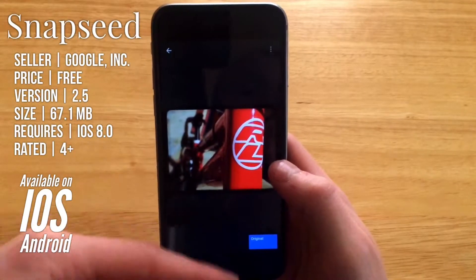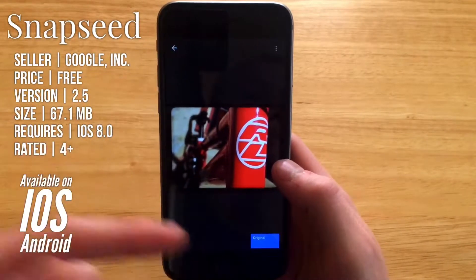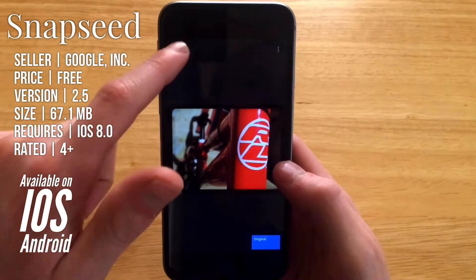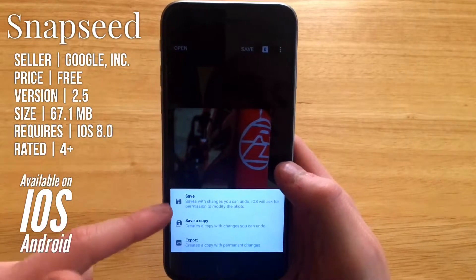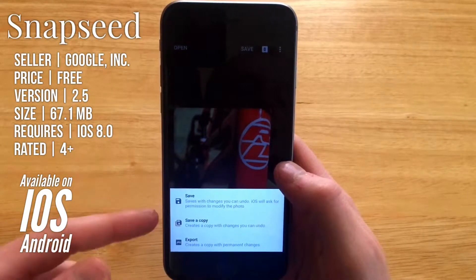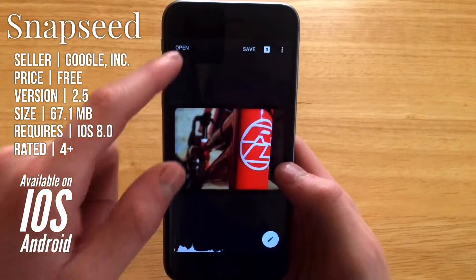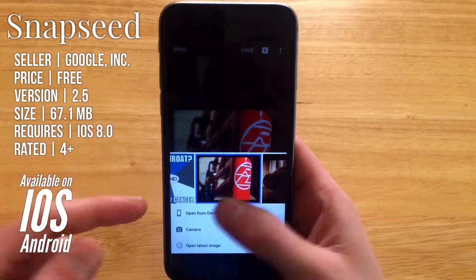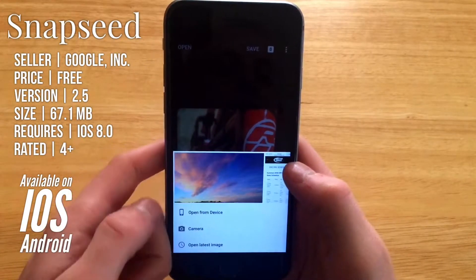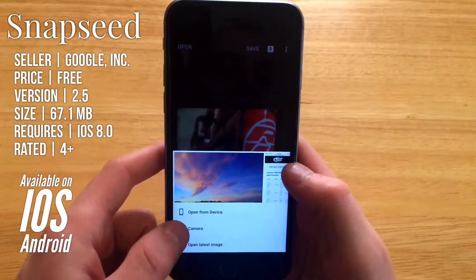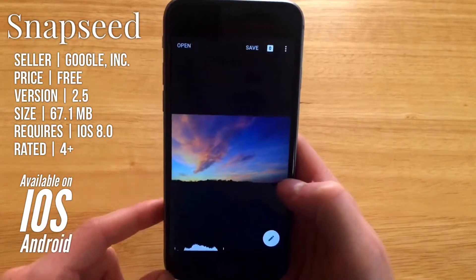Once you start editing you get multiple layers over there where you can delete particular layers. Here you can get to save, or you can save over the current image, save a copy of the image, or export the image. Here you can open any image from your camera roll, take a picture, or open the latest image.